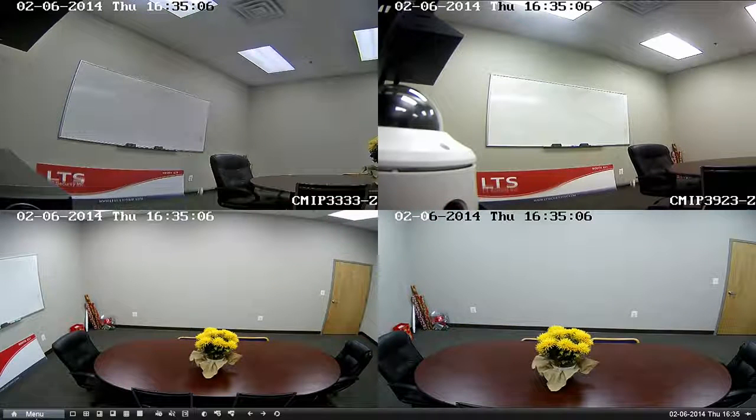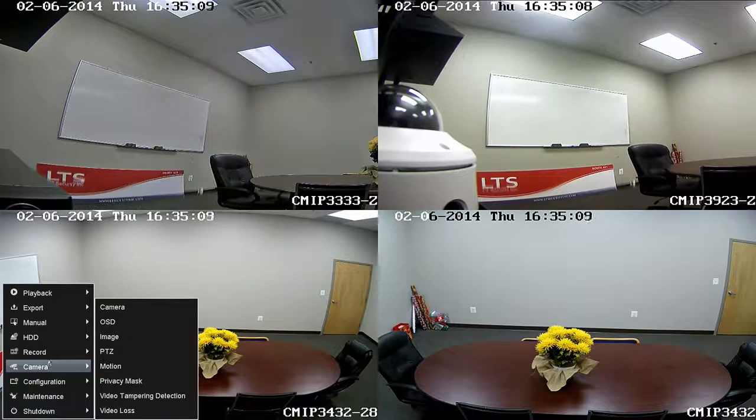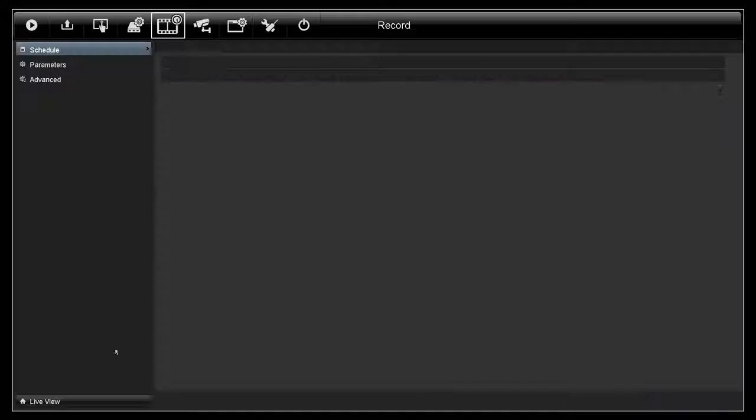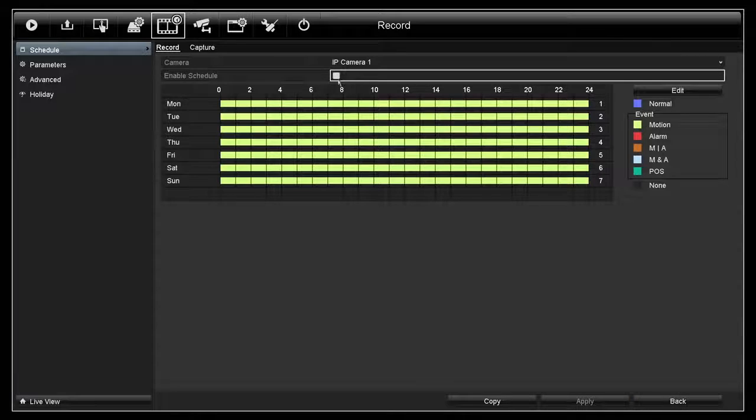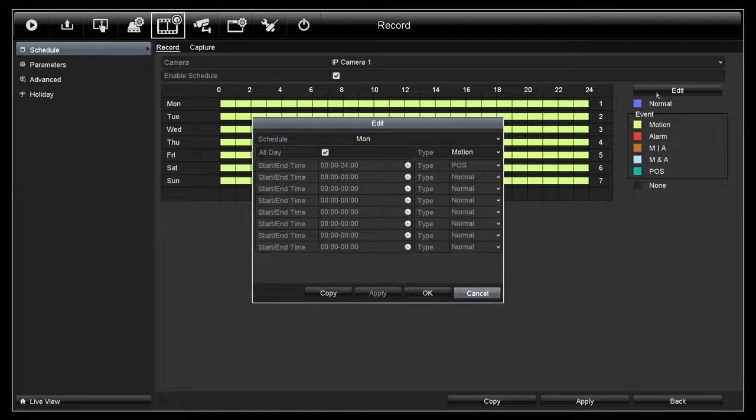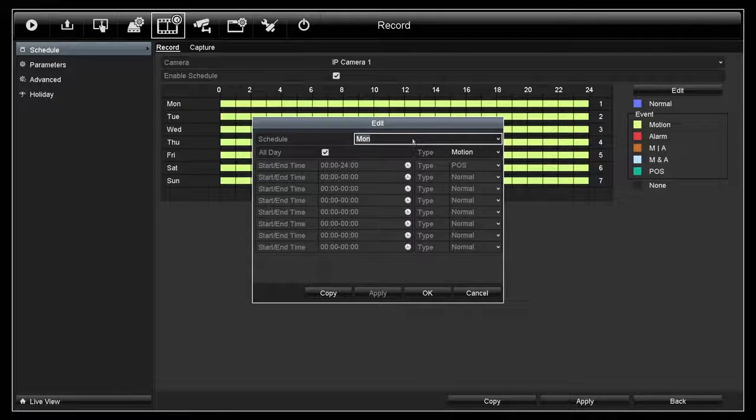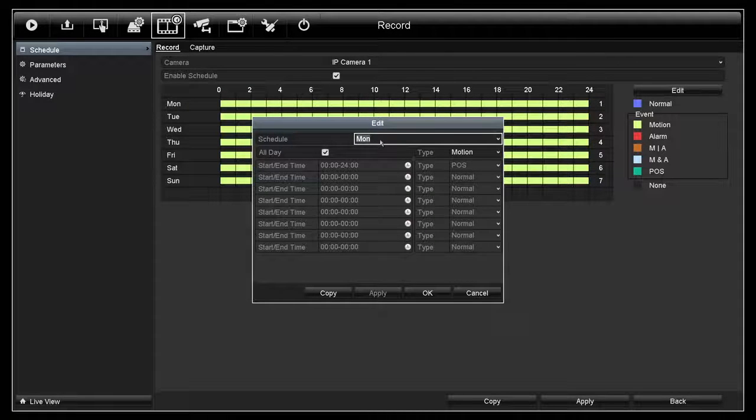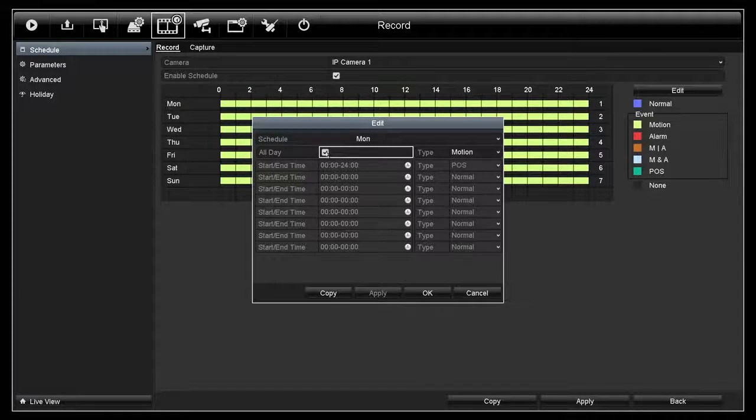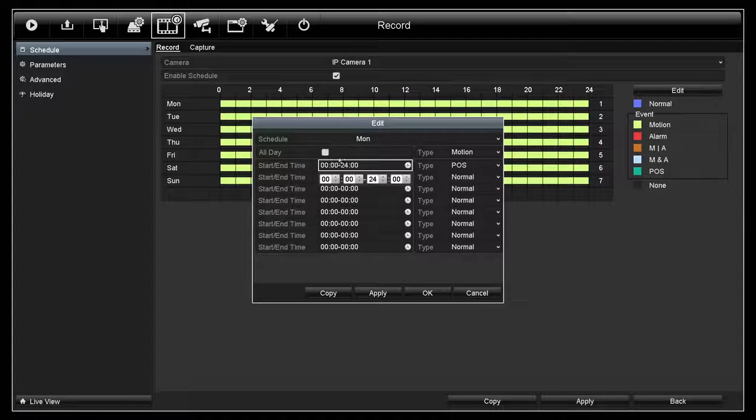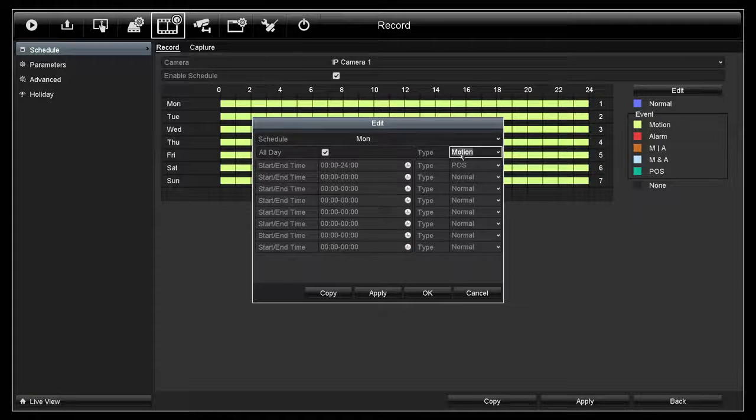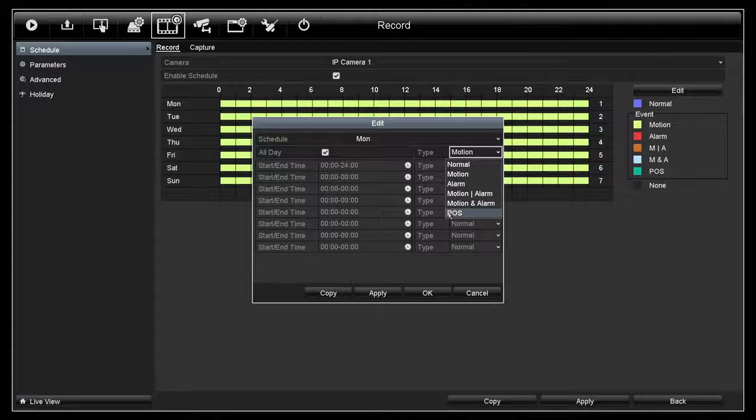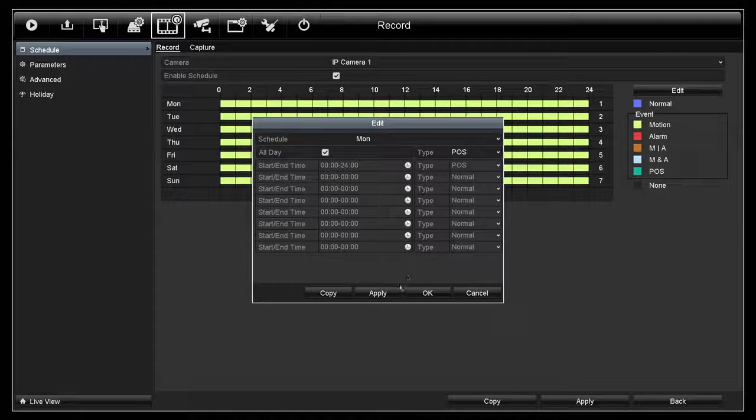First, you go to Manual, Record, and then Schedule. Check this box to enable the schedule. Click on Edit on the right. Now we are changing the schedule on Monday. You can either choose all day or you can change the start time and end time. Change it to POS under Type and hit Apply.